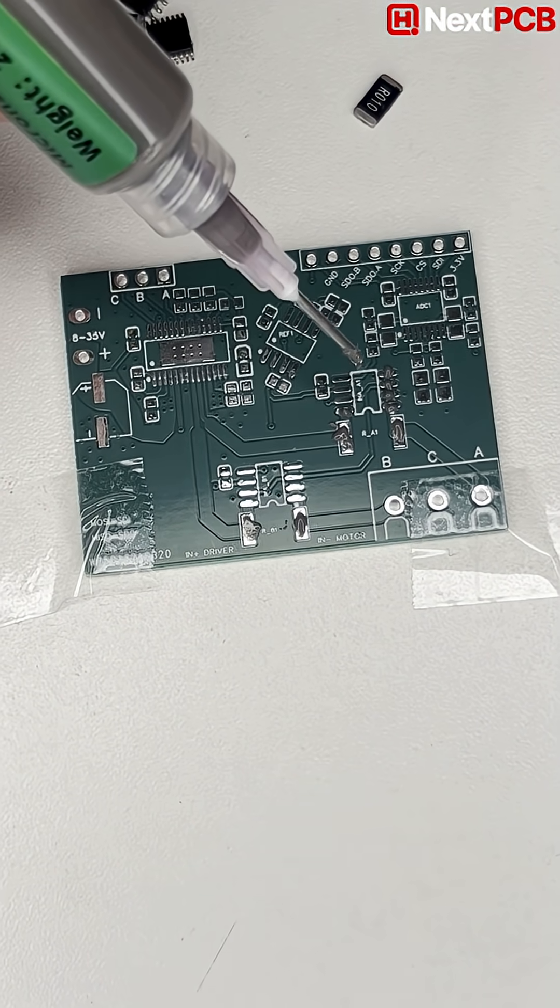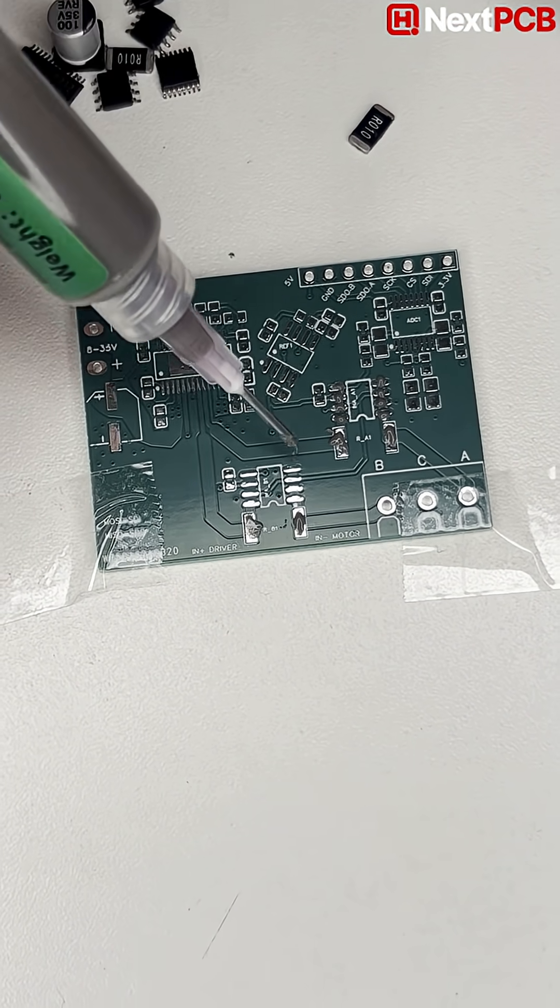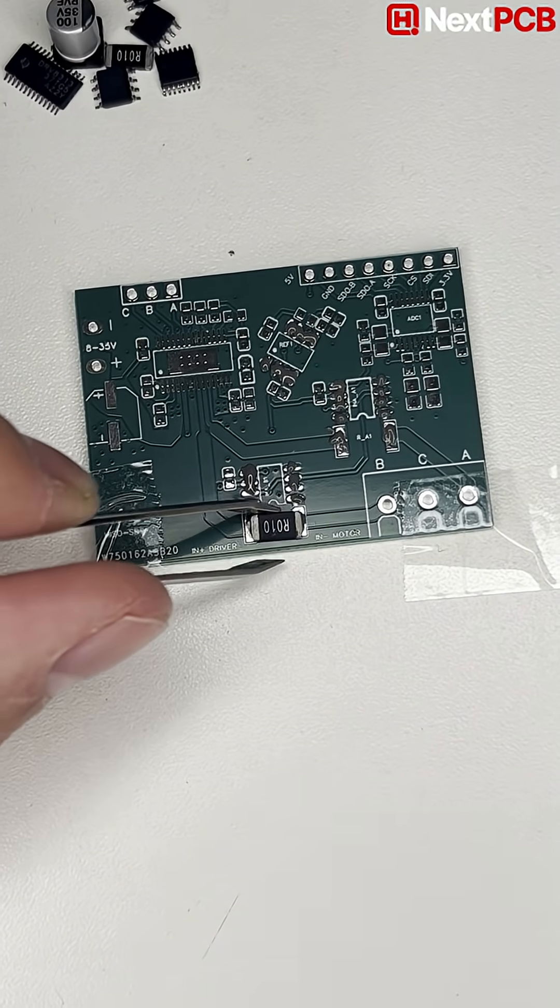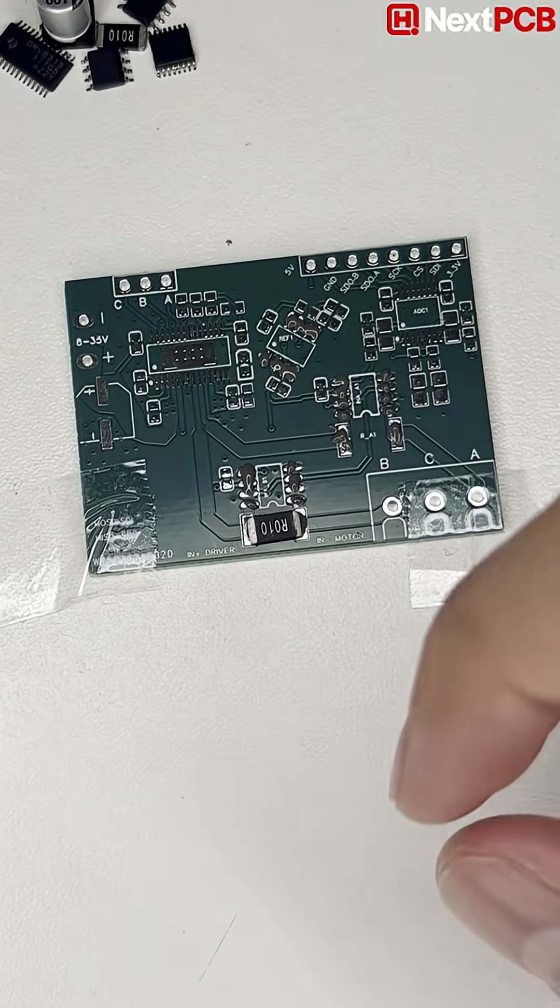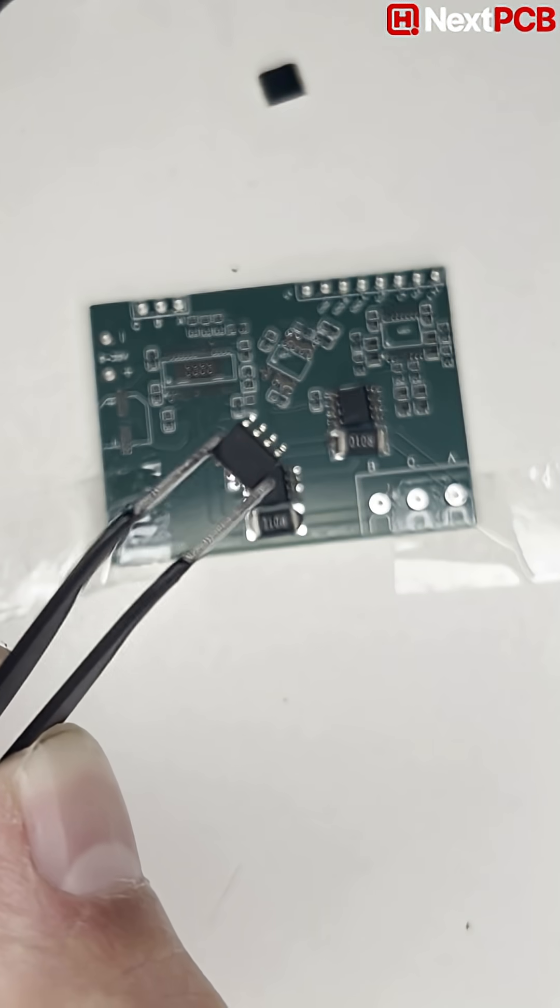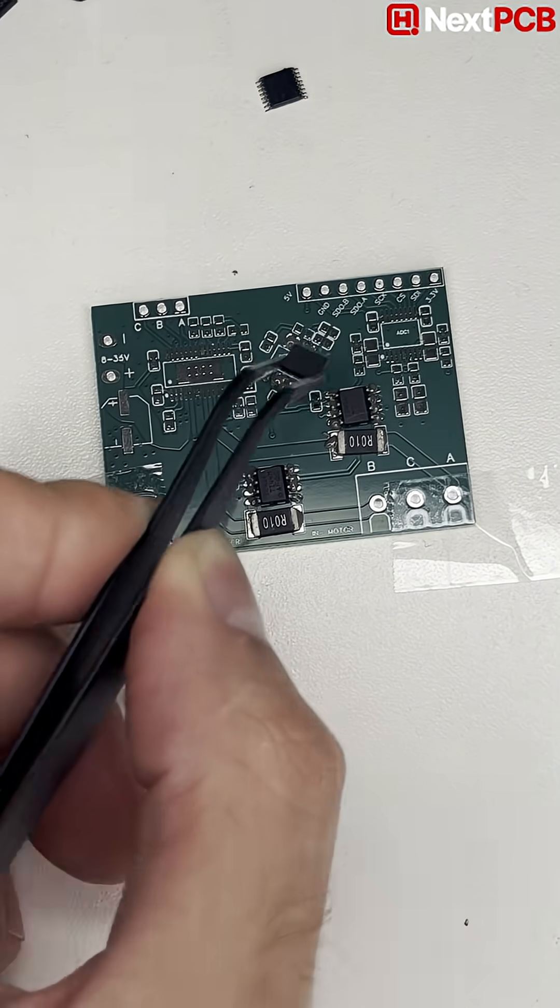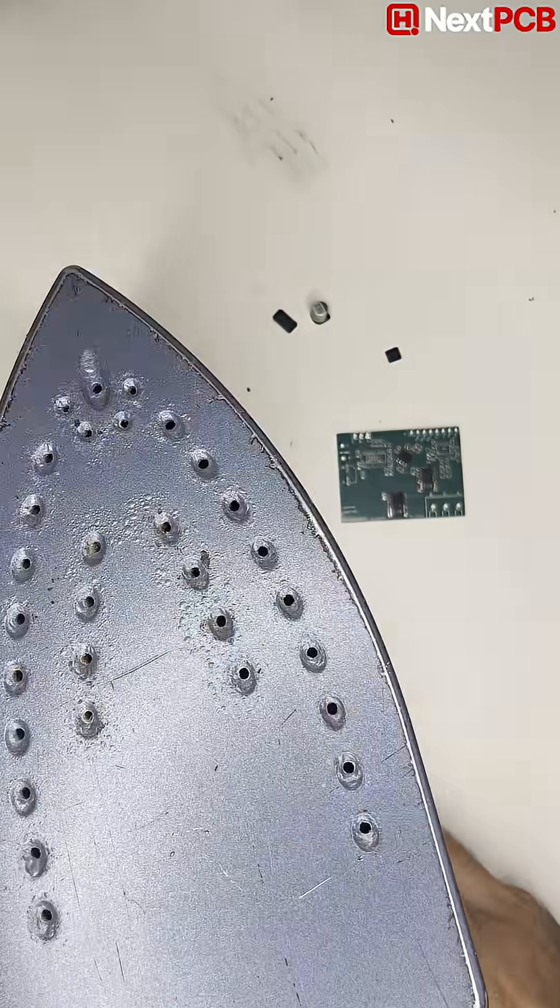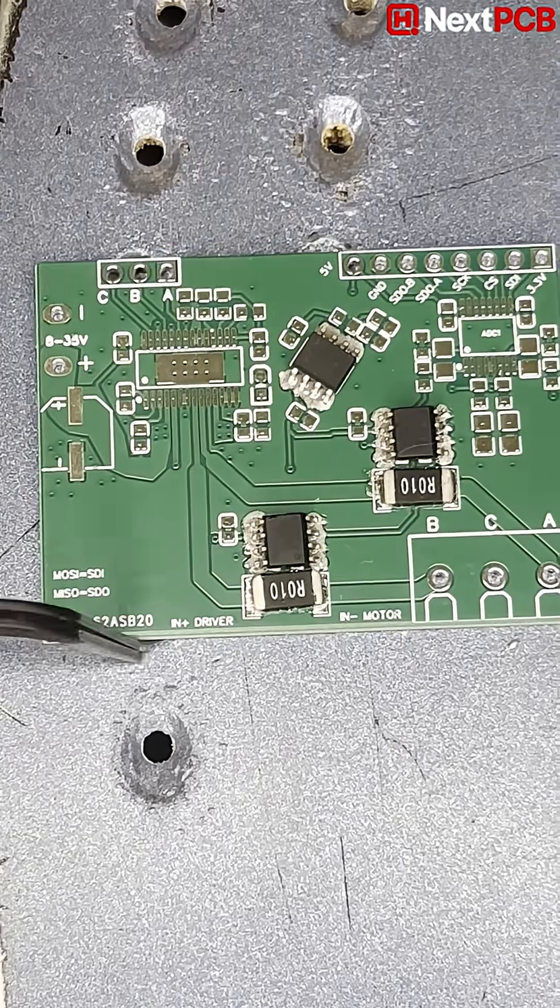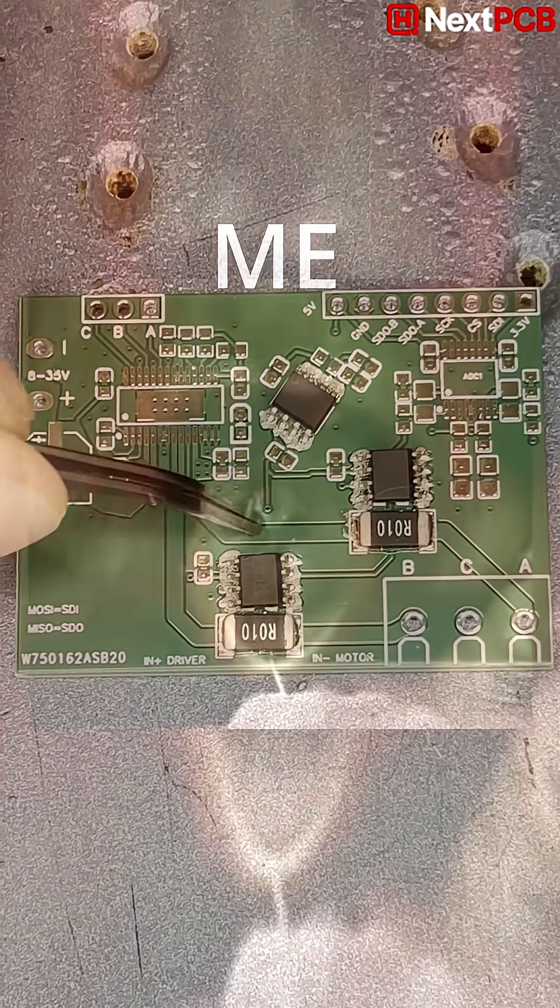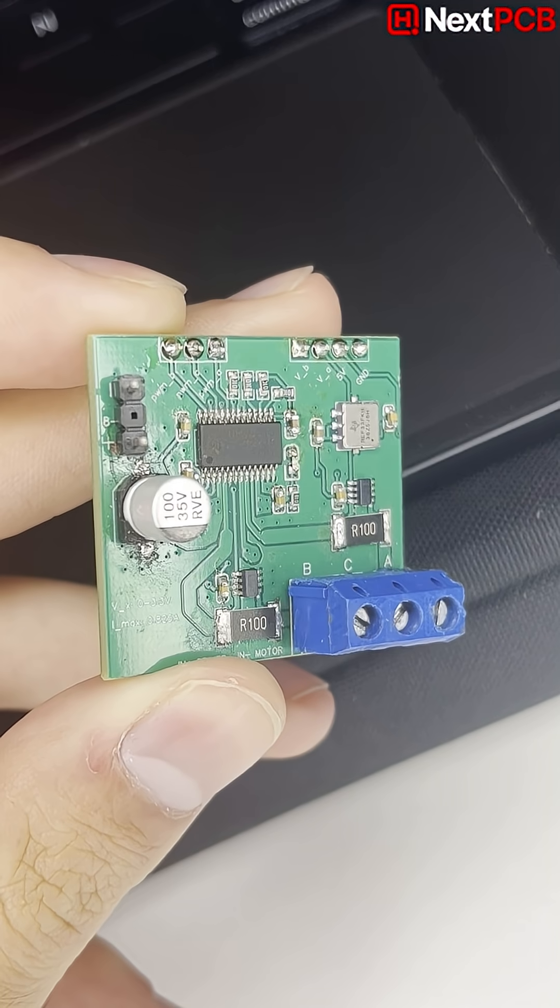I spread solder paste everywhere I need it and then place my SMD components. First the shunt resistor and then the current sense amplifier. And yes, I am using an iron to heat my PCB up. Don't try this at home, I'm just doing it because I don't have proper tools.